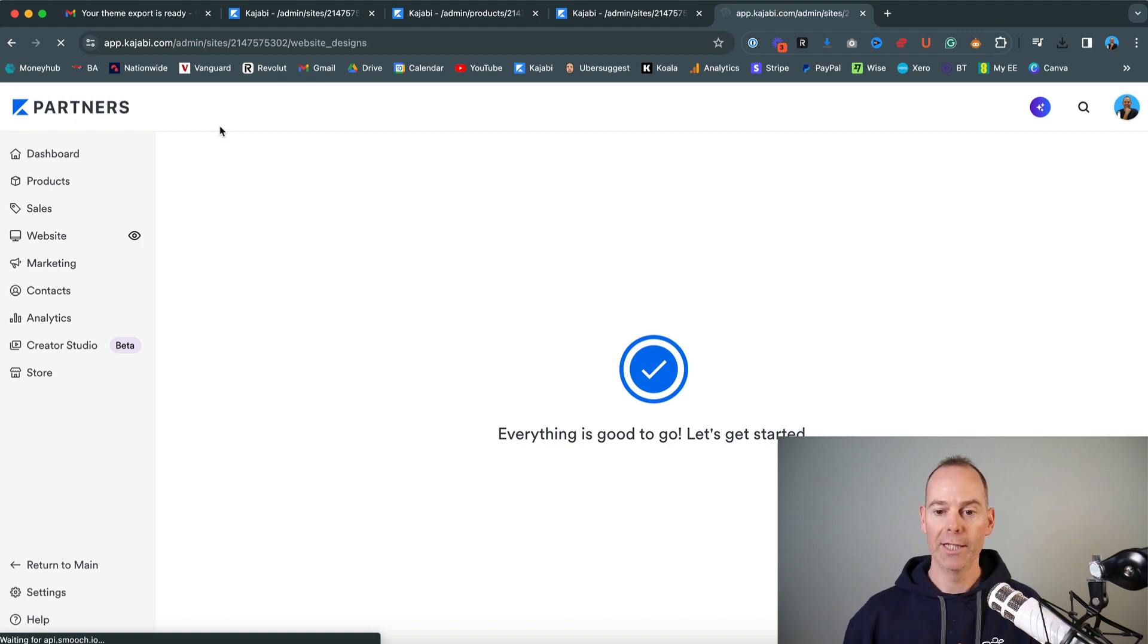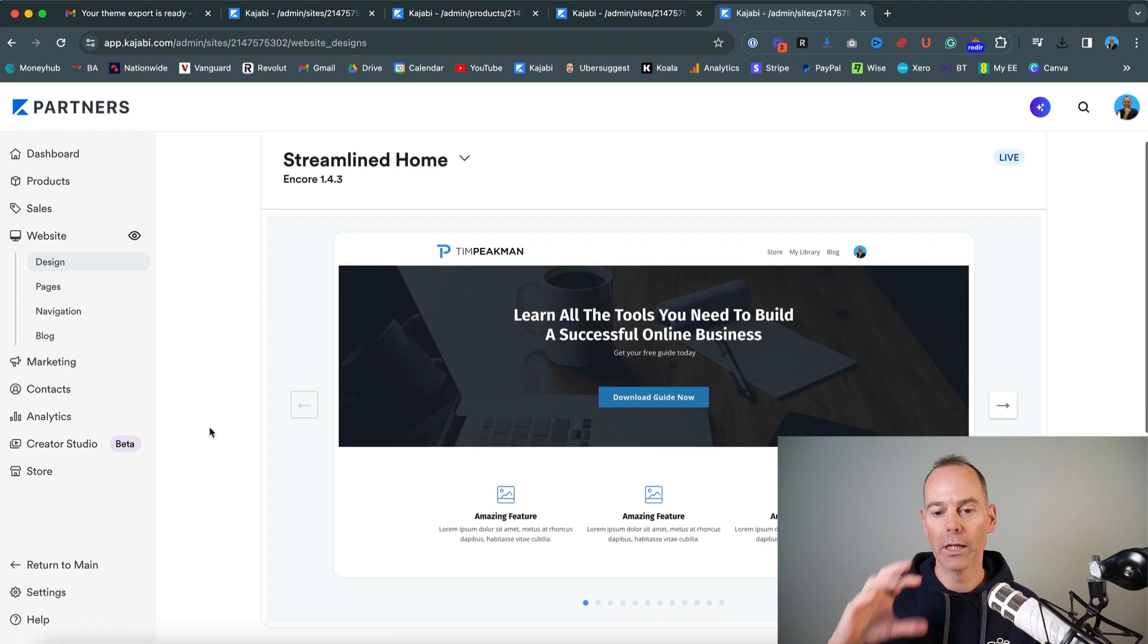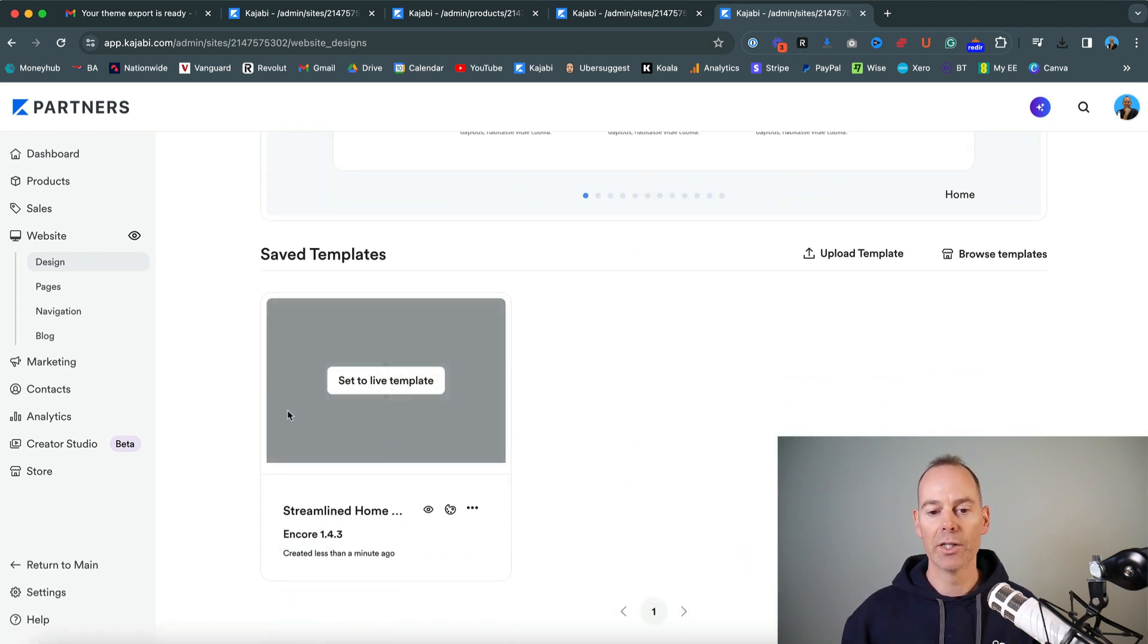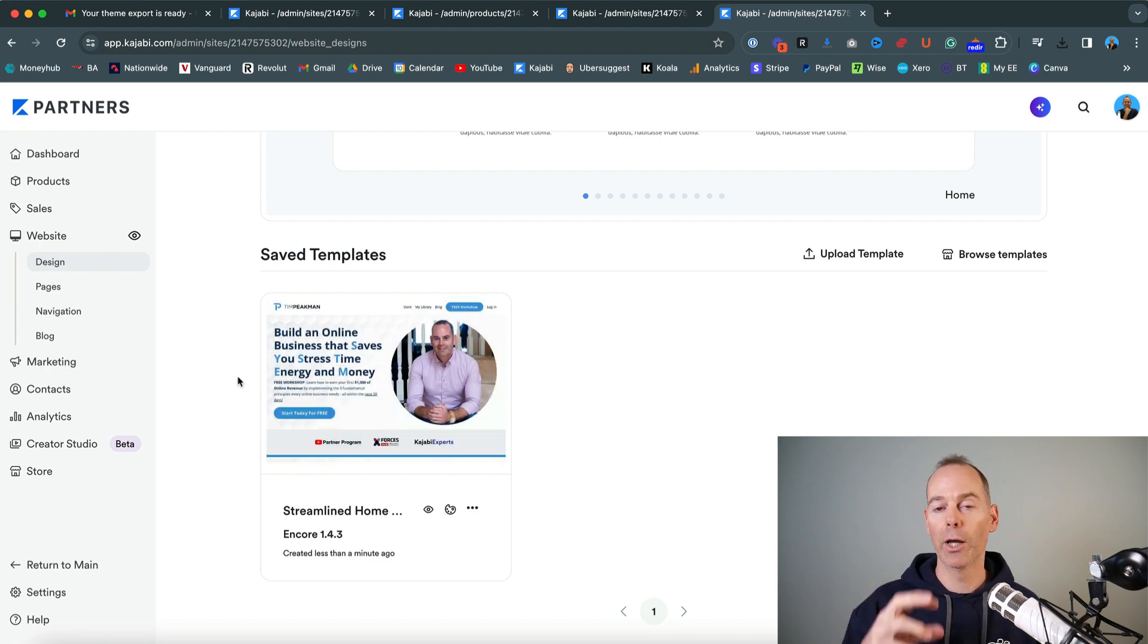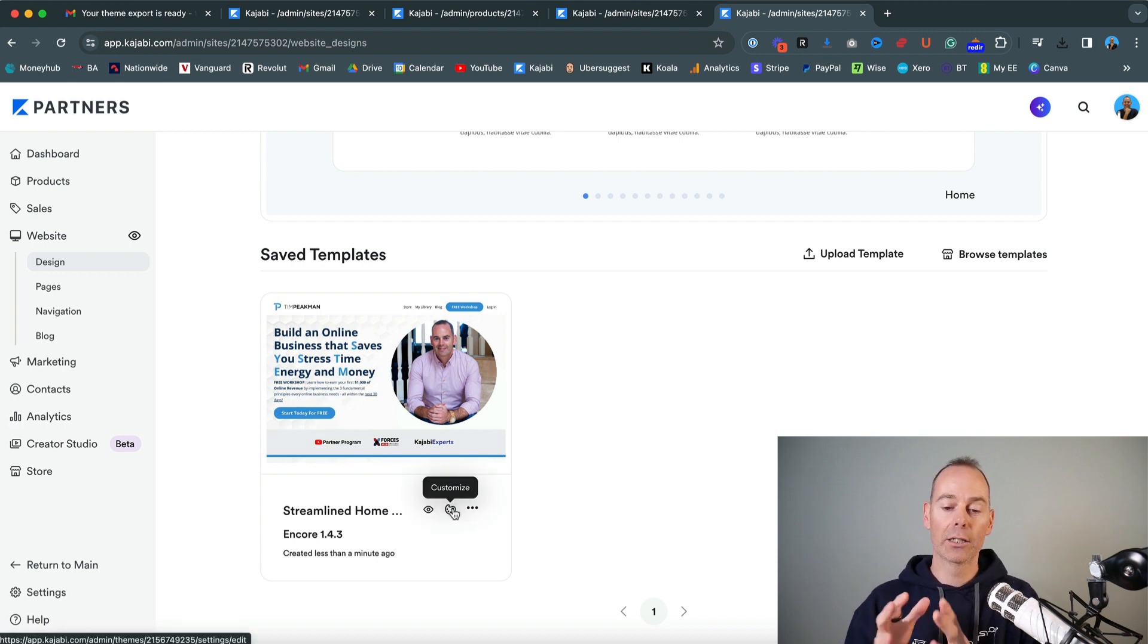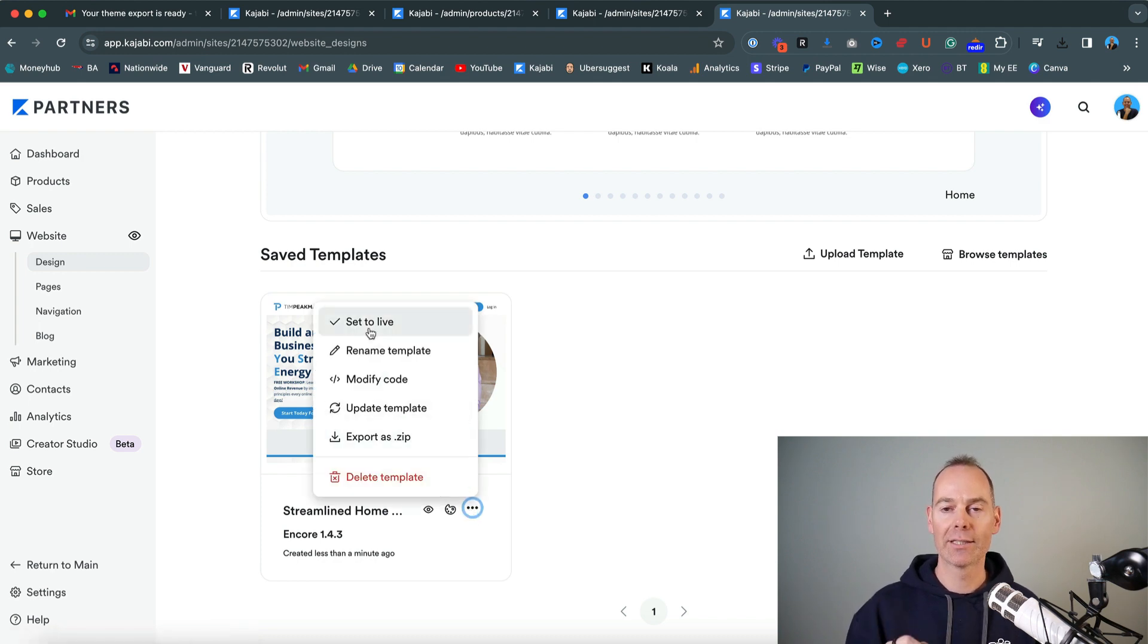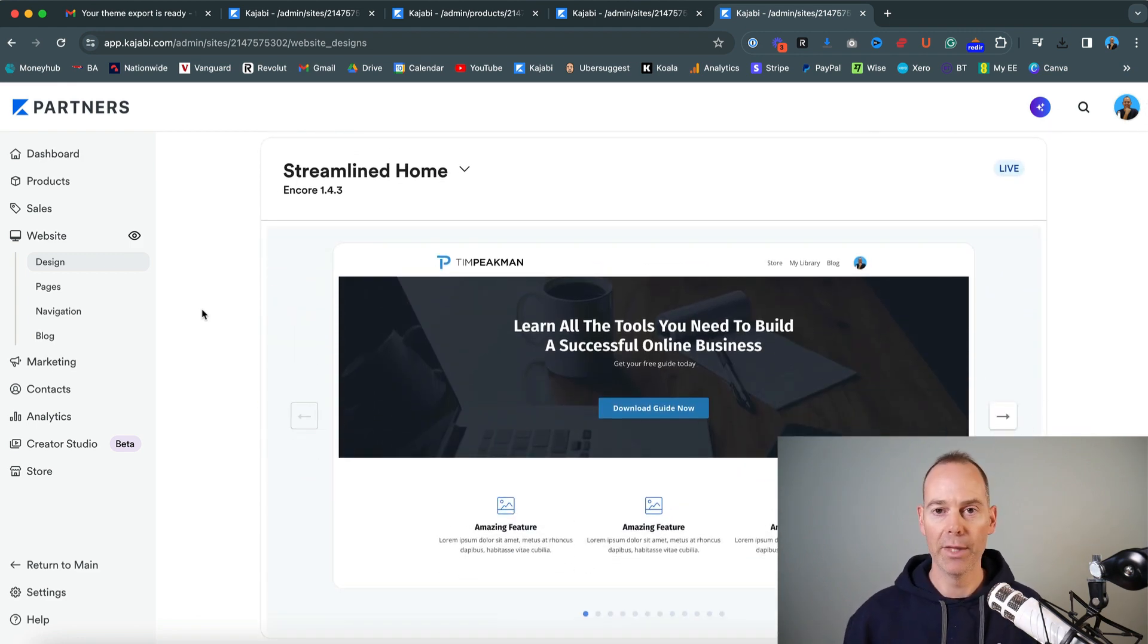Once it's uploaded, it should actually populate below your main live template. You should see down here once it's ready, this is your additional template. So as you can see, this is my homepage, now uploaded into one of my saved themes. You can then just click customize and edit this how you wish. But then once you're happy with this, you can then just click set to live. And then that will actually replace what you have in your live template. And then you can just use it from there on out.